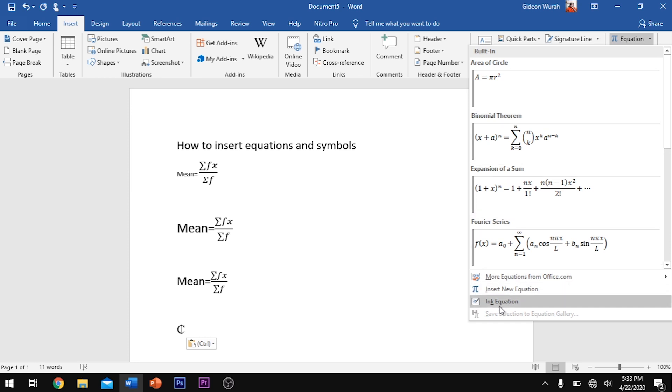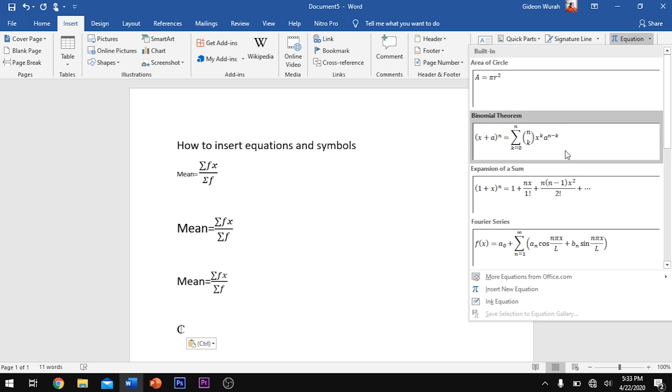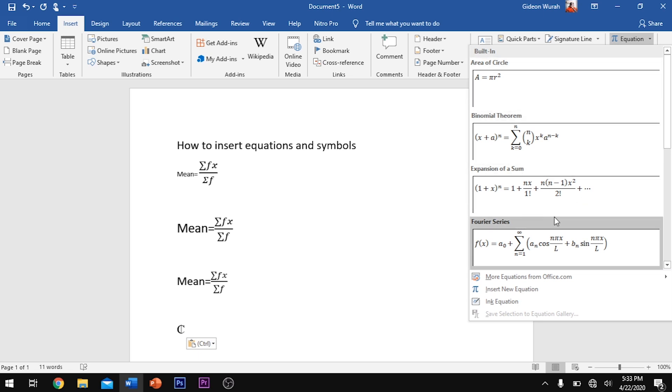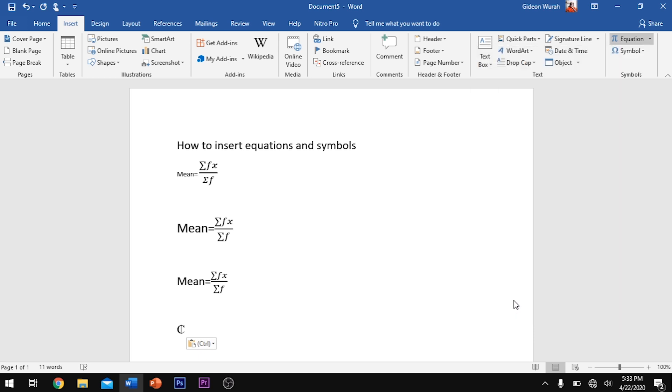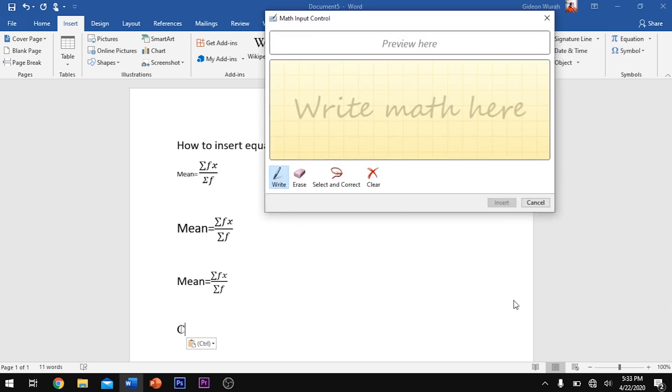Then you move to ink equation. Here you can see formulas that are already existing by default in your Microsoft Word app. So you click on equation, I mean ink equation,